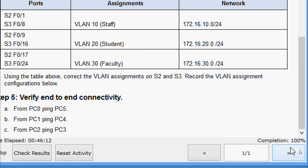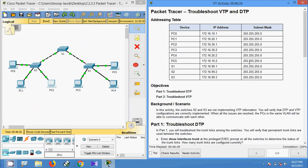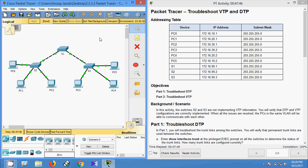In this Packet Tracer activity, we were able to troubleshoot VTP and DTP. We verified DTP and VTP configurations, corrected them, and implemented the changes. If you have any doubts please comment below, give a thumbs up if you liked the video, and subscribe to the channel to get the latest video updates. Thank you.